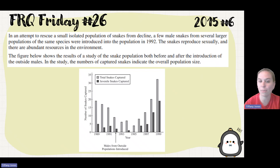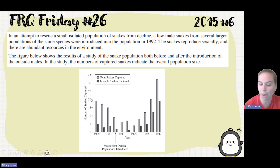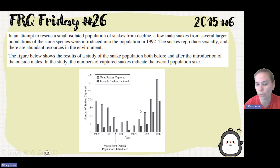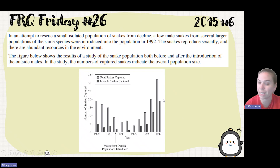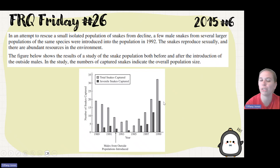In the study, the numbers of captured snakes indicate the overall population size. We can see that the population is declining, and it comes up and increases after those outside males were introduced. We can also see the number of juvenile snakes increasing after the males were introduced.